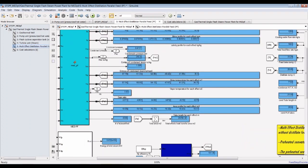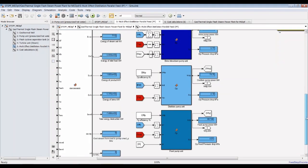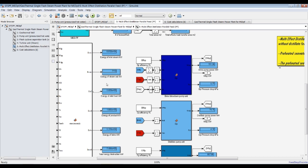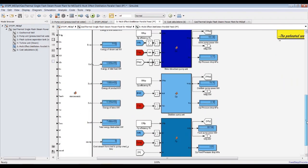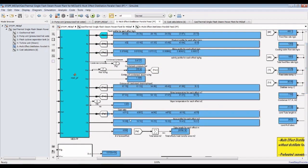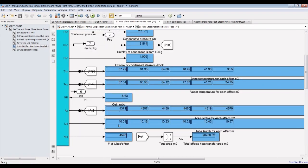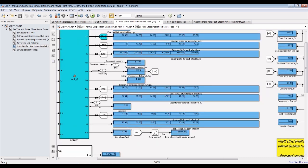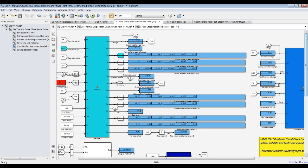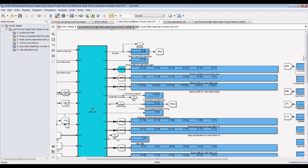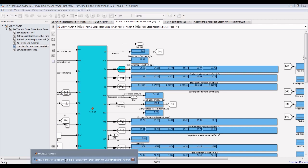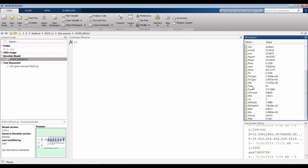This is the effect of increasing or decreasing the steam condensation. For multi-effects, you can also calculate exergetic analysis for each technology. You can see the area profile, tube lengths, number of tubes per each effect, total number of tubes, feed flow rate, and cooling water flow rate.